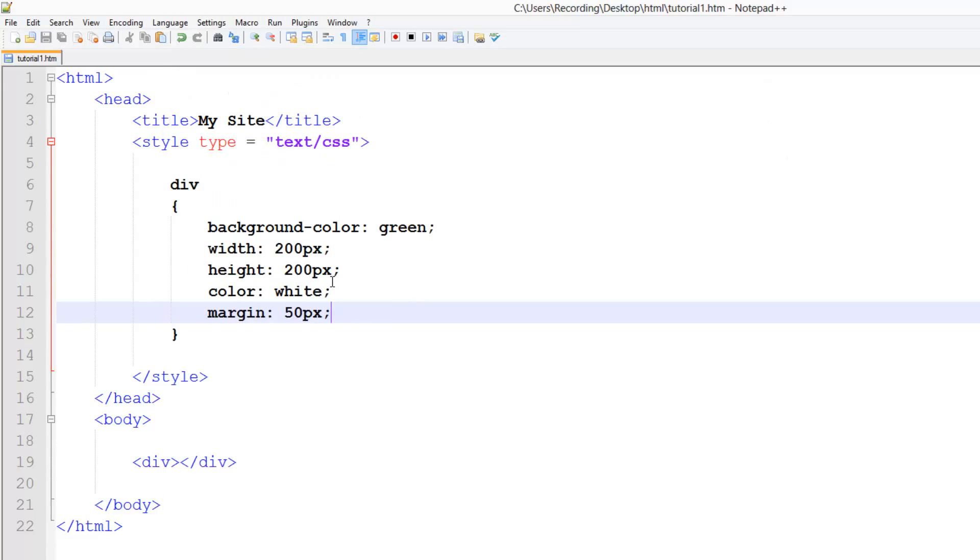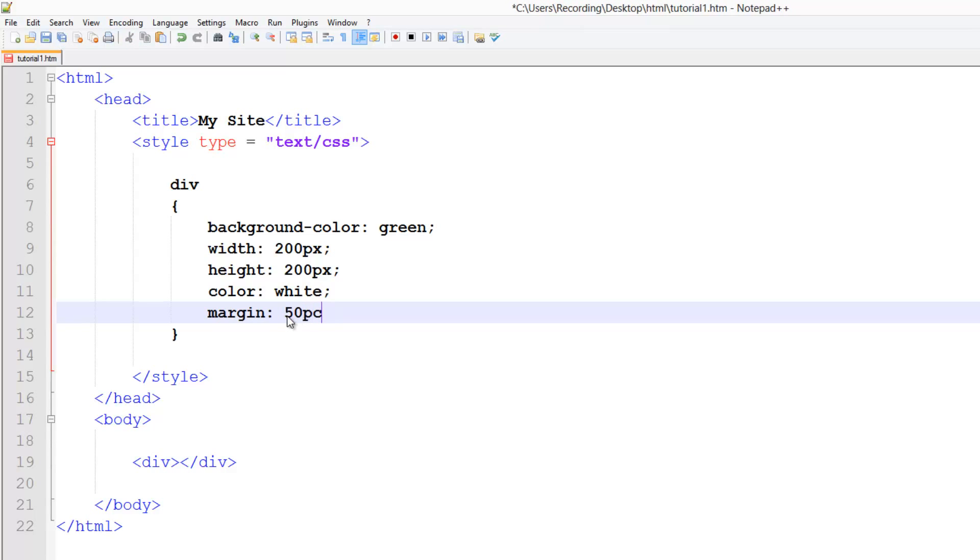What about if we wanted the top to be 50, the right to be 30, the bottom to be 20 and the left to be something else. So 50, we just do 50 pixels, space, 30 pixels, I think I said. I can't remember. Then 20 pixels, then 10 pixels. So top, right, bottom, left.